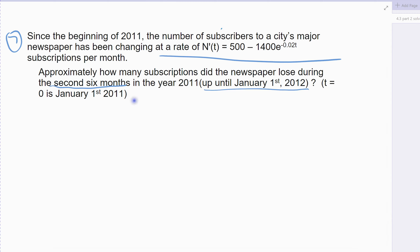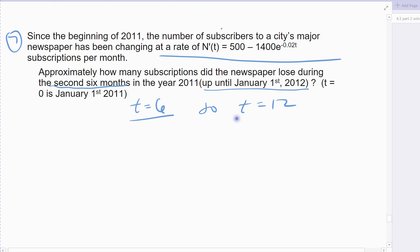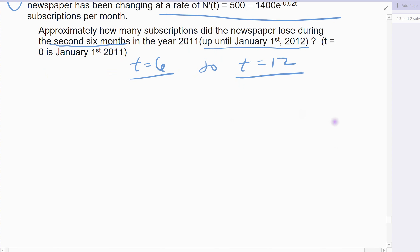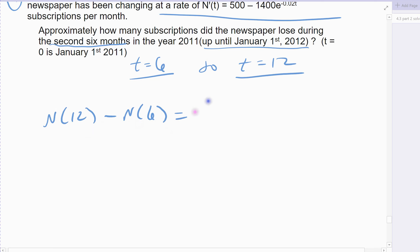The second six months would be from time 6, representing my sixth month, up to the end of the year which would be the 12th month. So I'm looking for the number of subscribers lost from the sixth month to the end of the year, which is the 12th month. From 6 to 12 is where we want to integrate. Sometimes time is hard for students. The integral we want is 6 to 12 of my rate of change function — that's what we're solving, the net change from 6 to 12.